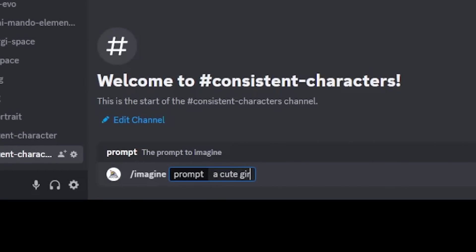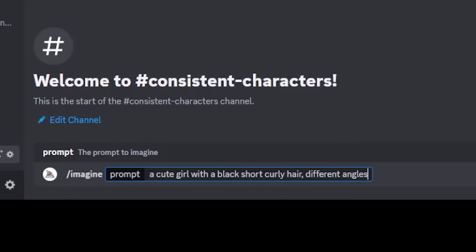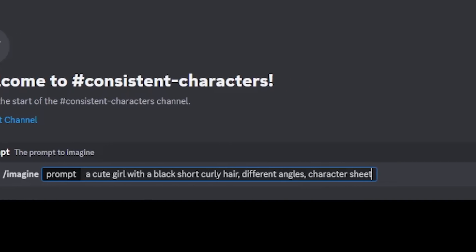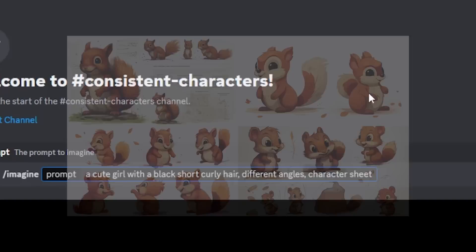Let's start off by creating a character sheet. I'll go with a character some of you might recognize from my first video — a cute girl with short curly hair, different angles, character sheet in the style of children's book illustration. Here is the first tip: in my experience, if you write 'different angles' before 'character sheet' you'll get more characters in the output.